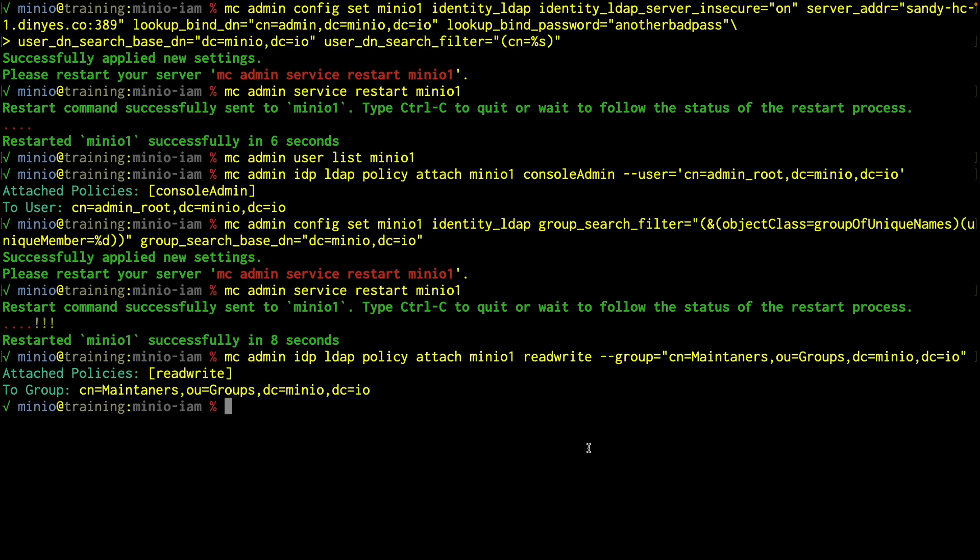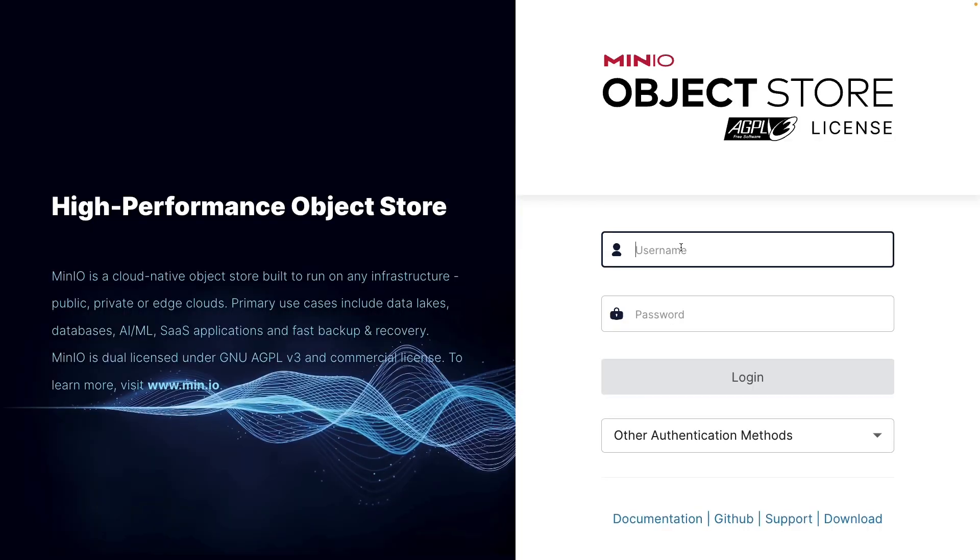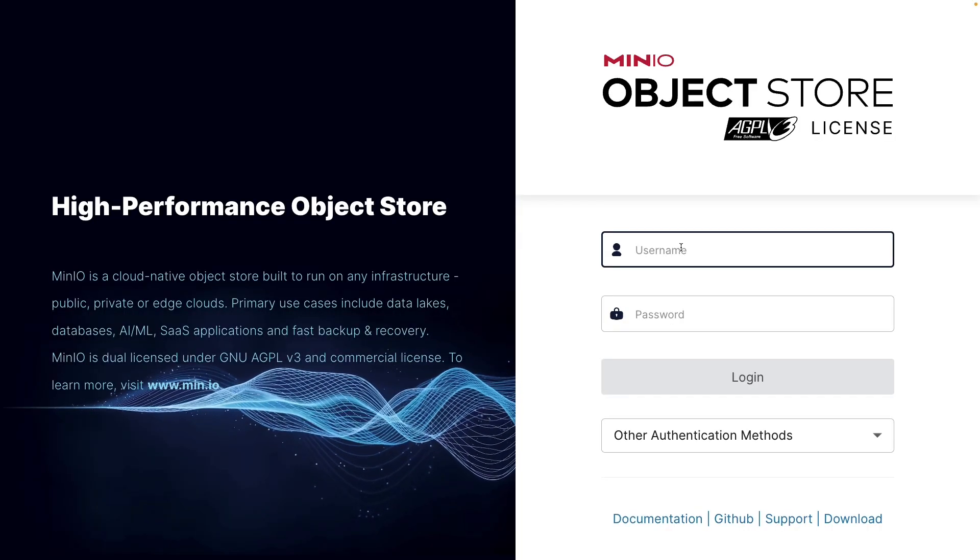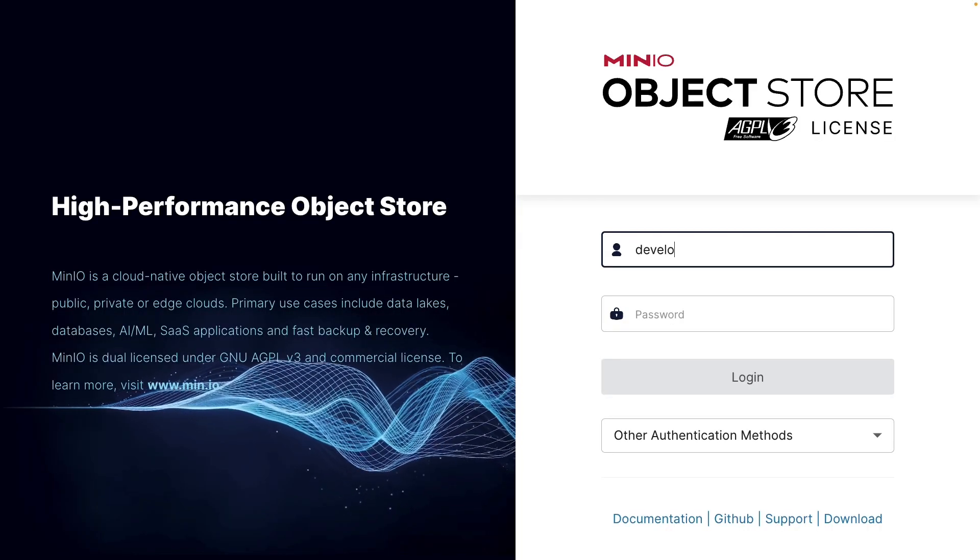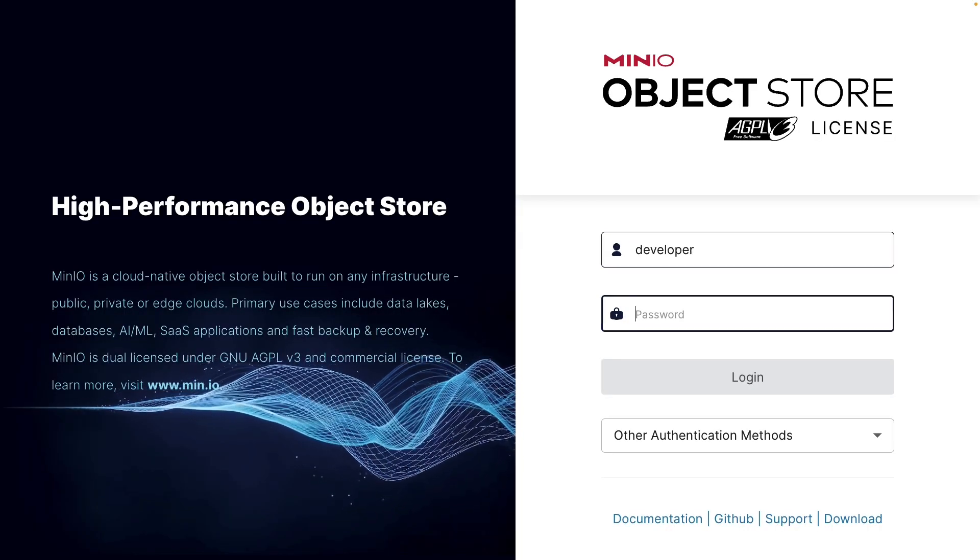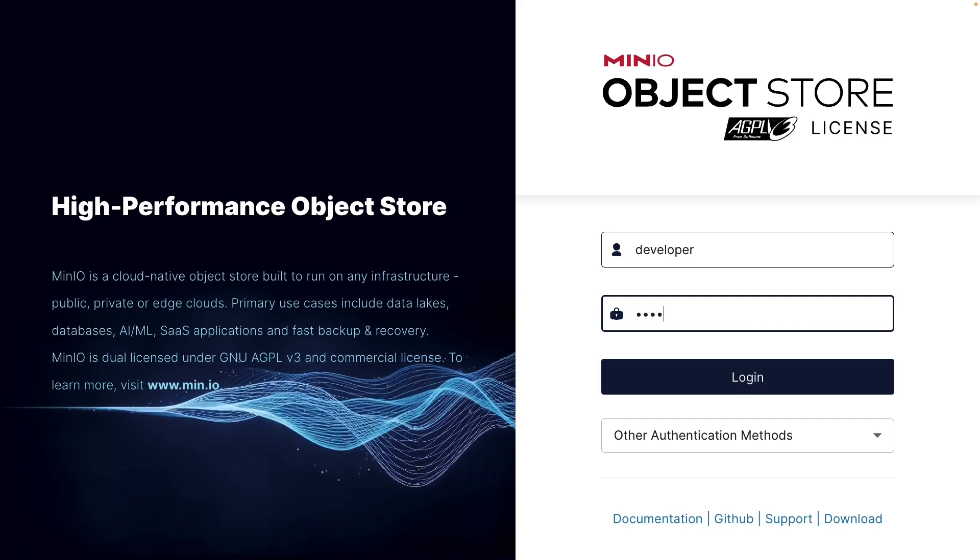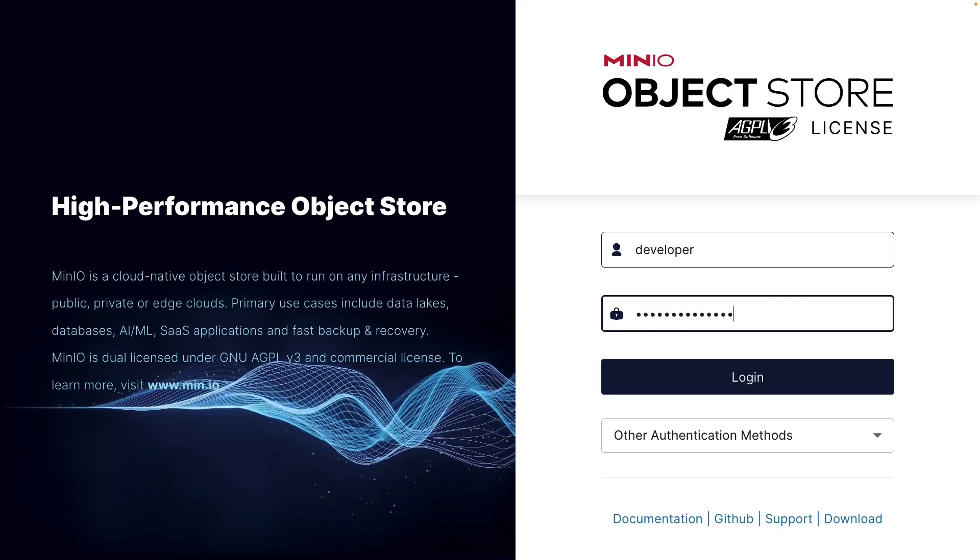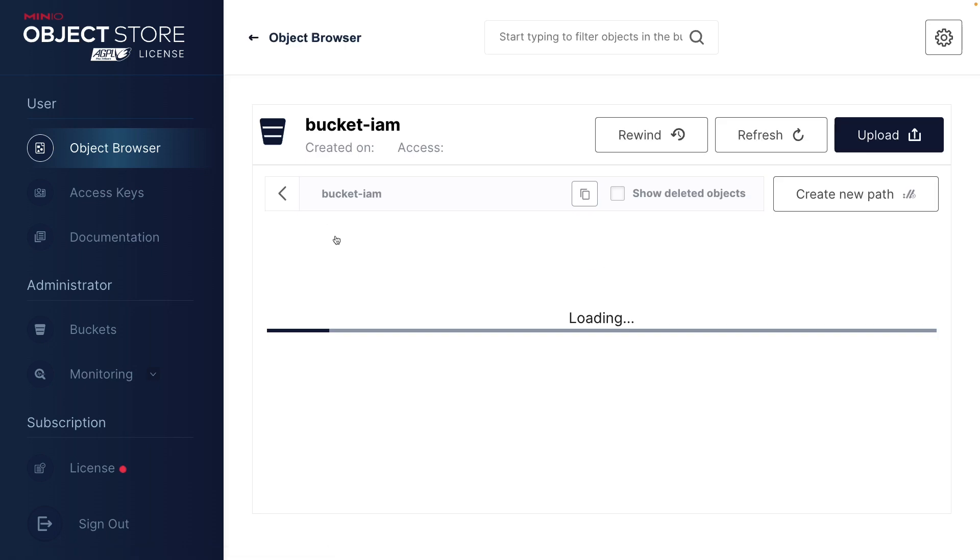And we're going to try to log in as one of the maintainers. So let's go ahead and sign out. And one of the maintainers we have is named developer. And his password is developer pass. It's a pretty simple password. What do we see? A lot of the administrator tools are now gone.